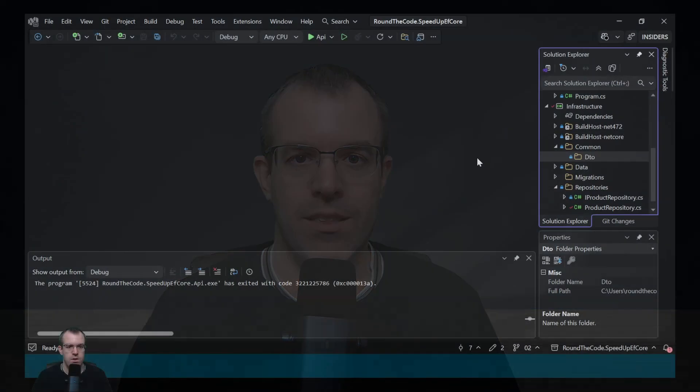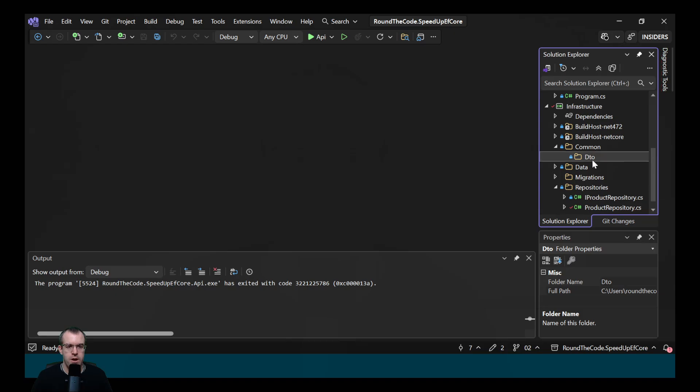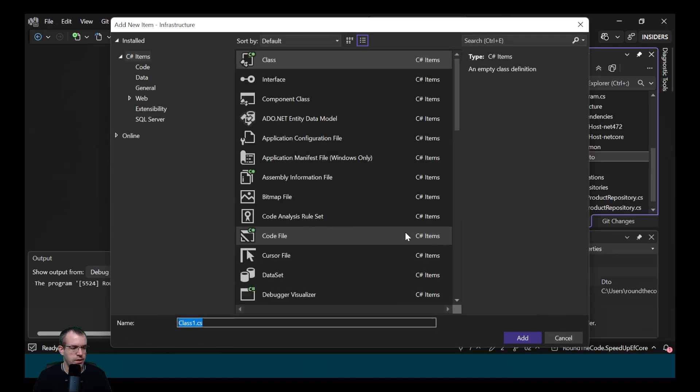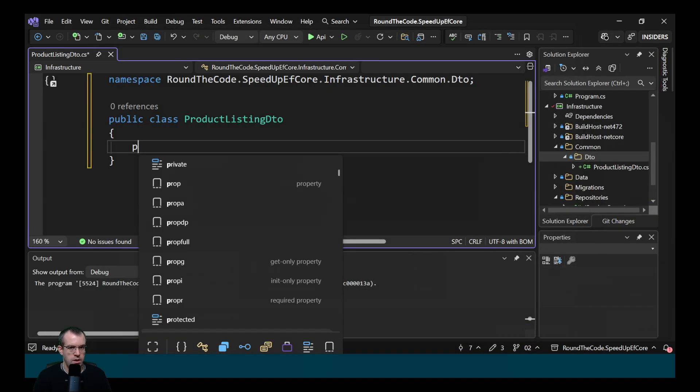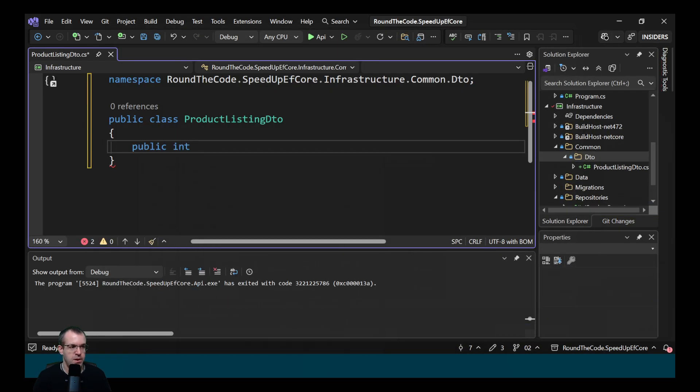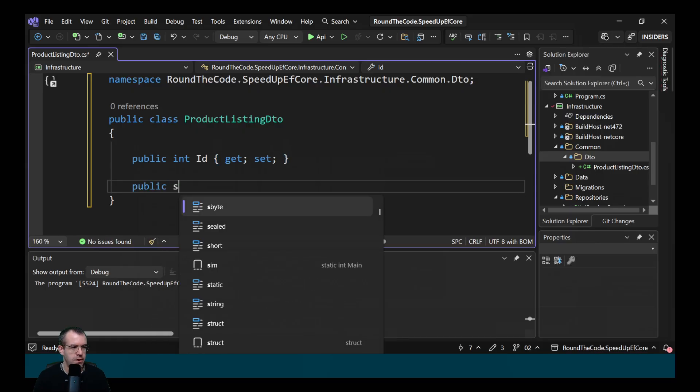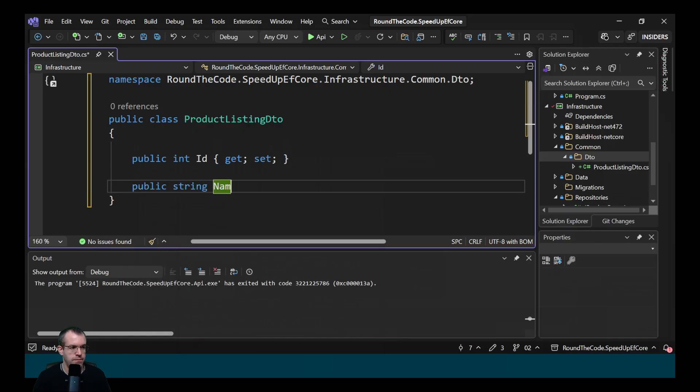And here's how you do that. So we're going to create a new class and we'll call it productListInDTO. In there, we just want to specify the id and the name. So we'll specify those properties. So we'll specify the id first and then we'll specify the name.